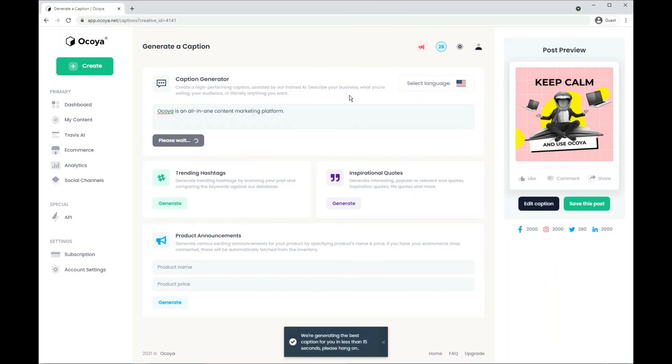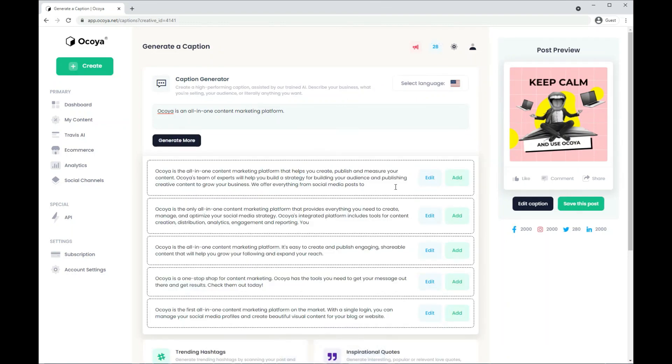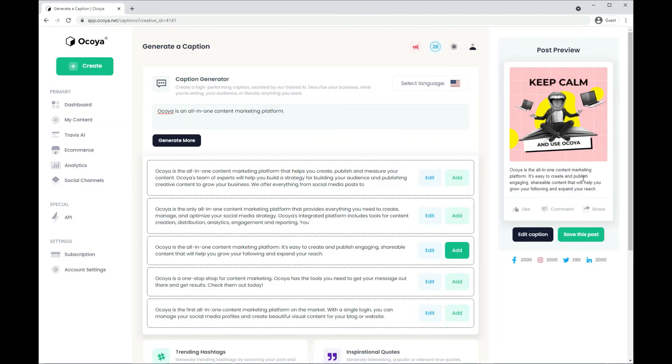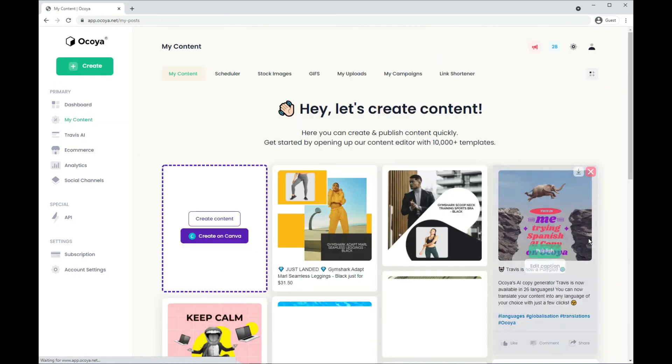So again, we can do the same thing there. And then once that's generated, you can add your favorite to the post and then that's your post completed.